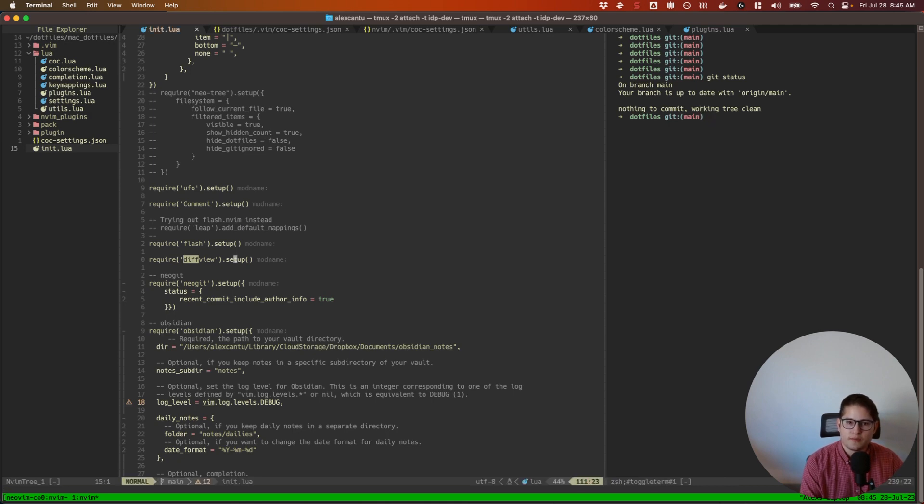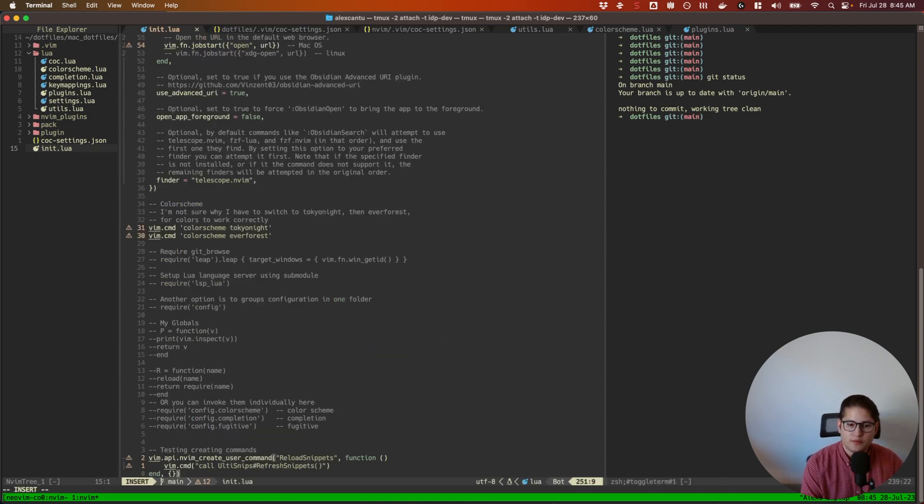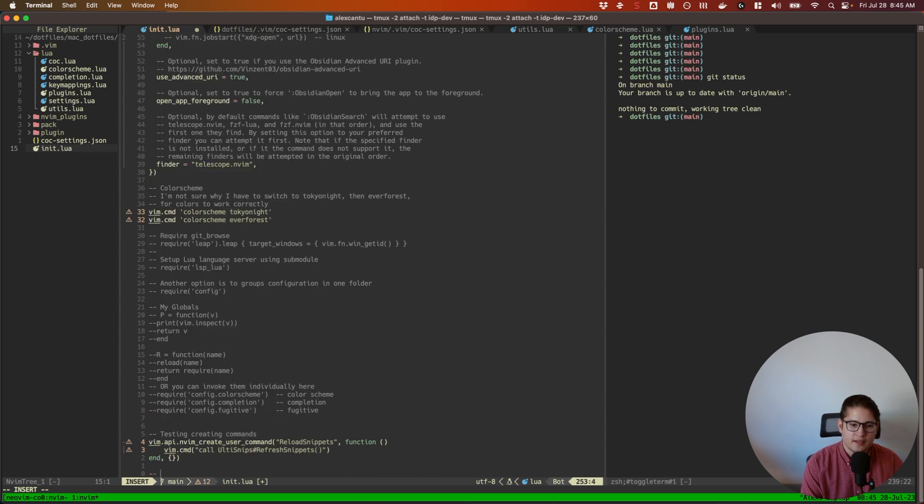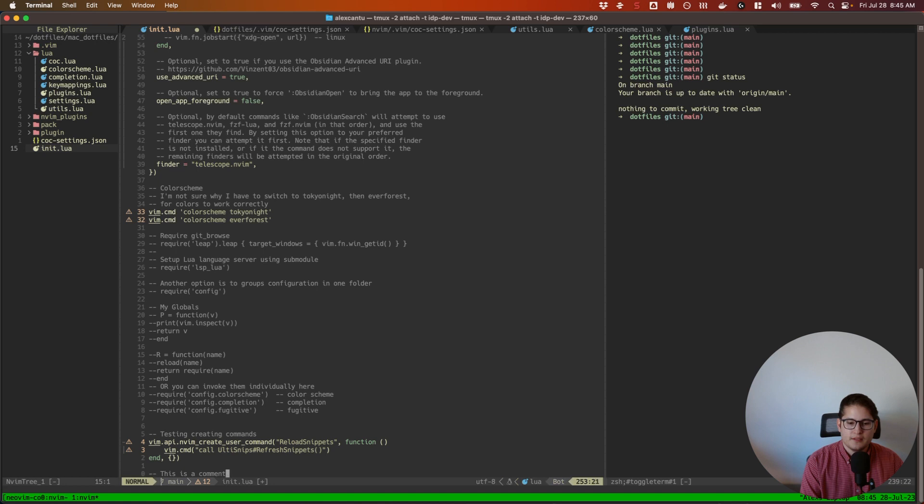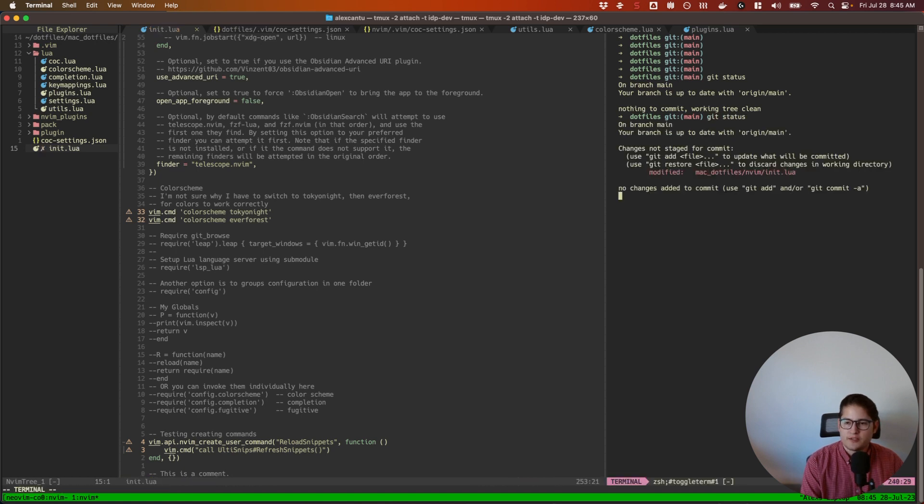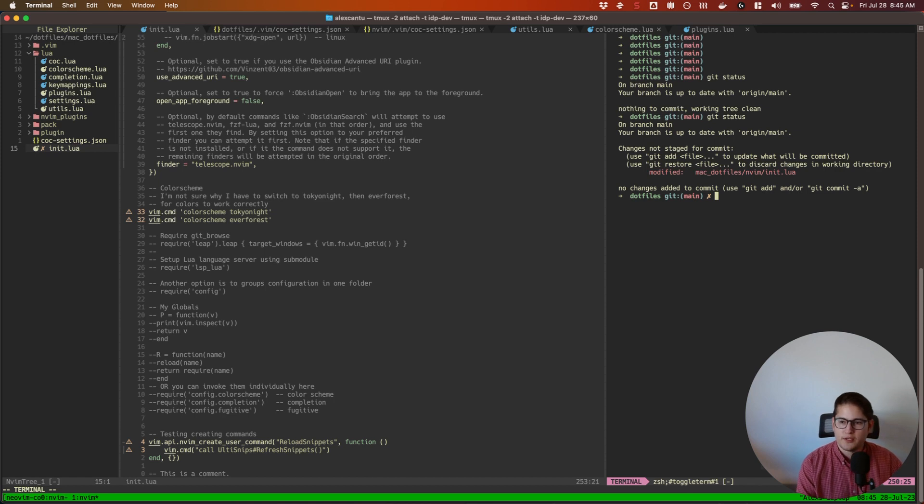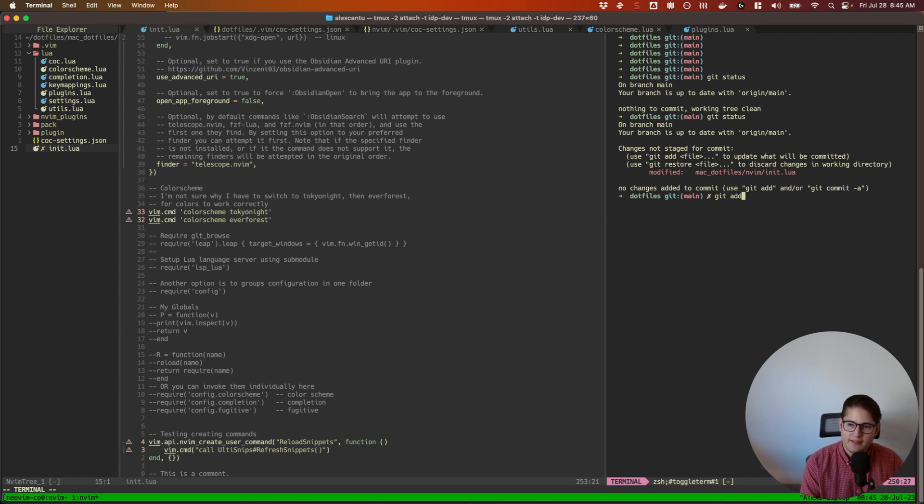We'll add a comment here to my init.lua. This is a comment. And then save that and then do another git status in my terminal. Okay, so I can see here I have a change. All right, so I want to add that change. I would add it.